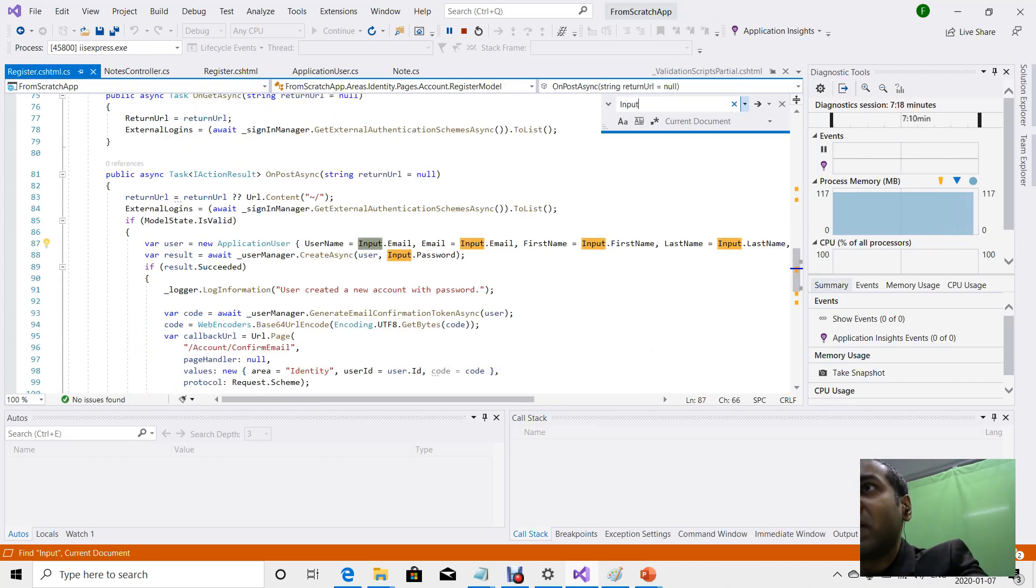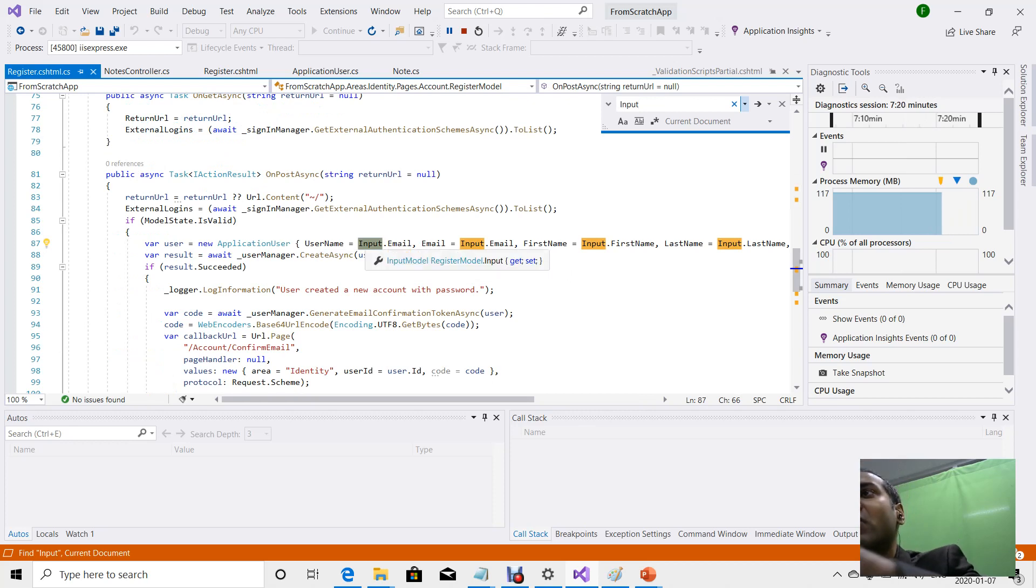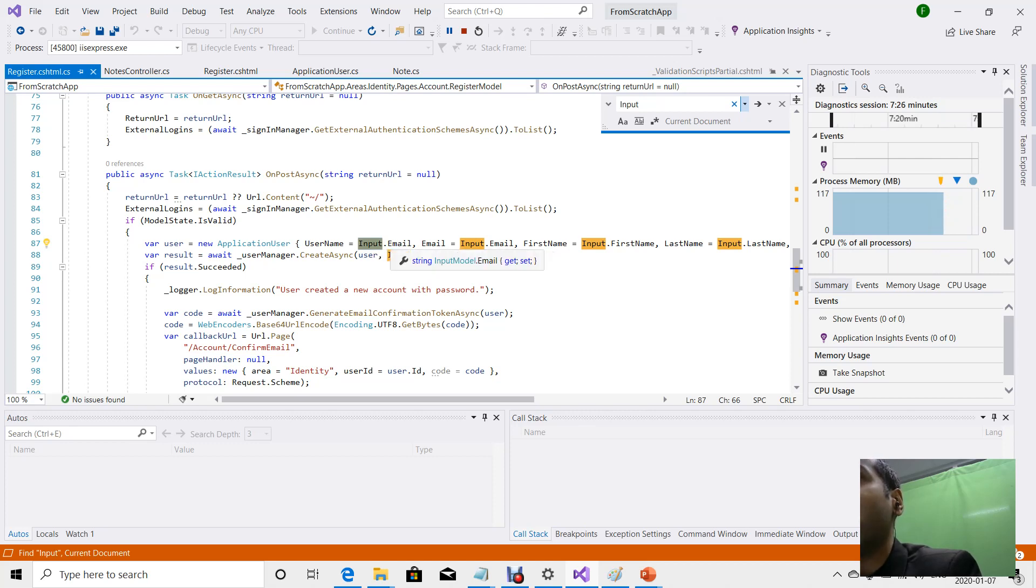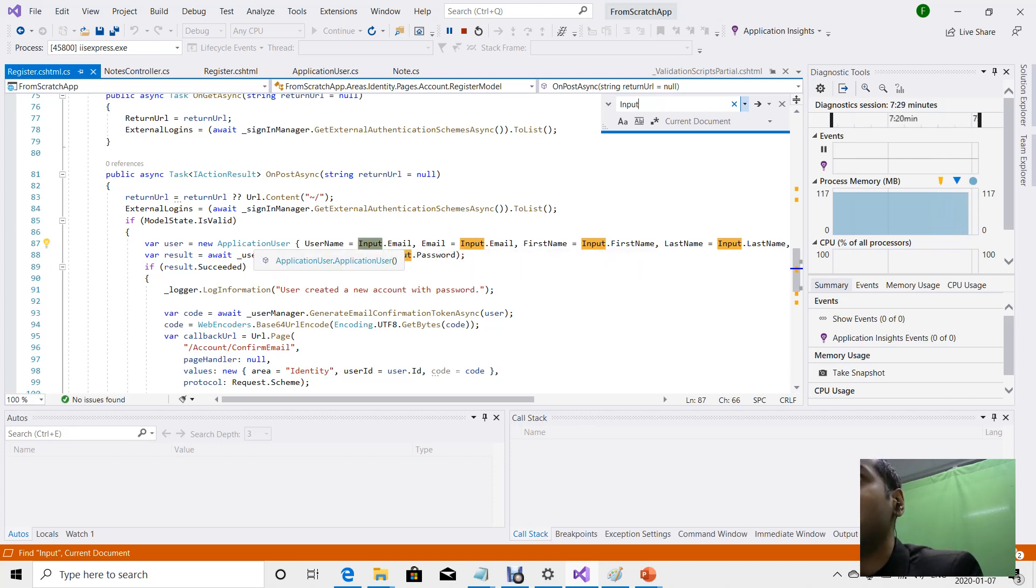Right here, the actual input parameters that are passed in through the register form are passed in as an input model, which has a subset of the fields of the application user.